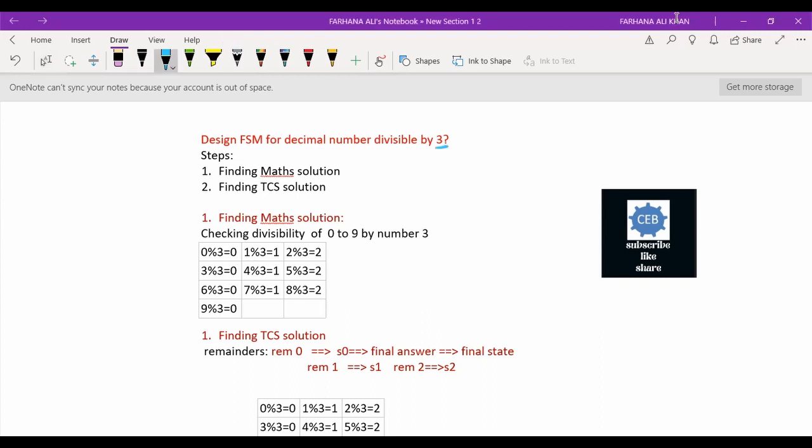For that, we have divided all the numbers from 0 to 9 and checked the divisibility. We found that 0, 3, 6, and 9 are completely divisible by 3 with remainder 0. Numbers 1, 4, and 7 have remainder 1, and numbers 2, 5, and 8 have remainder 2.